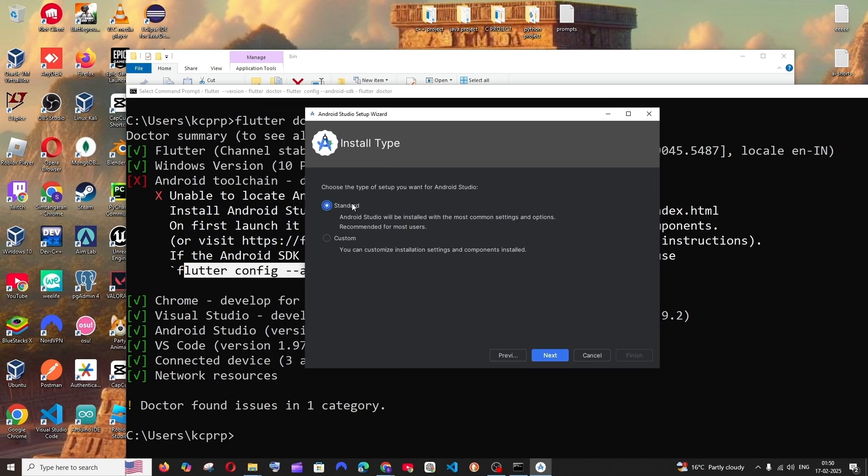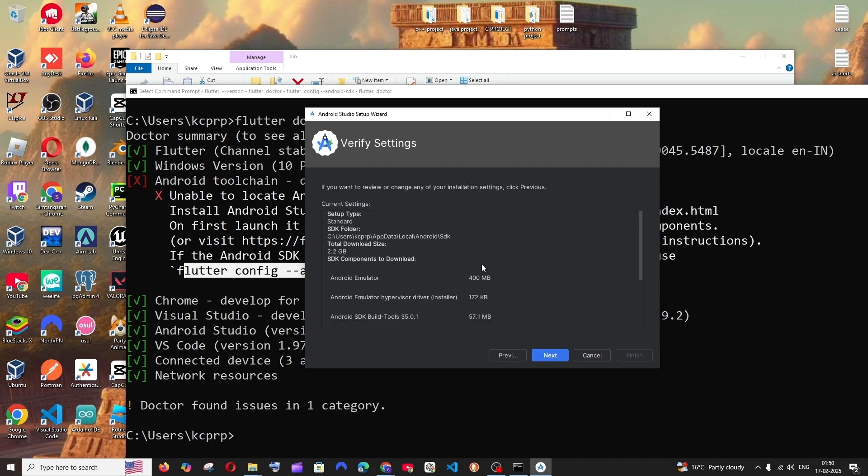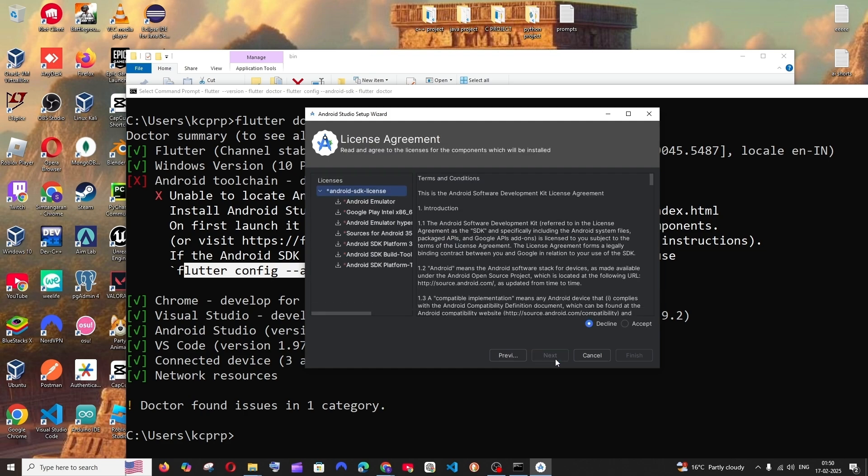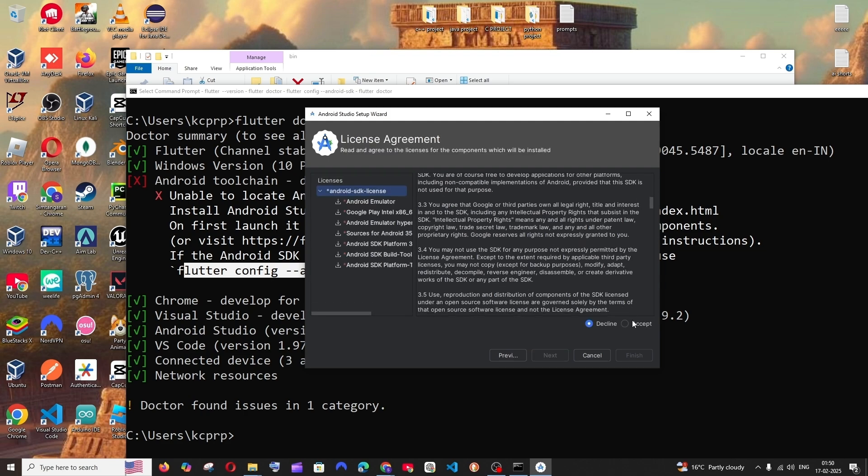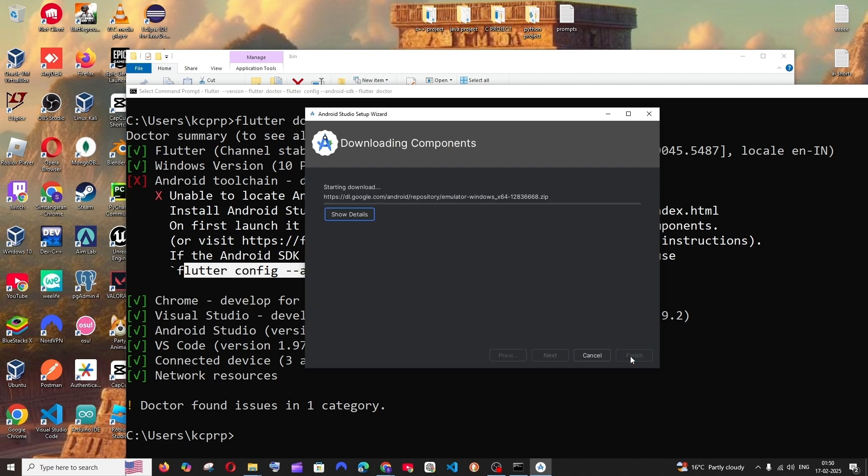Just click on next. Just go with standard. Click on next and these are the things that will be getting installed. So just click on next and these are fine. Just click on accept and click on finish.